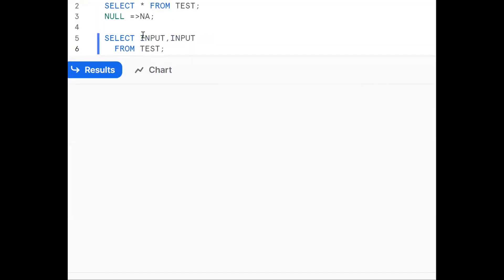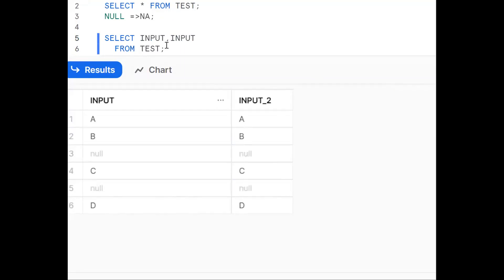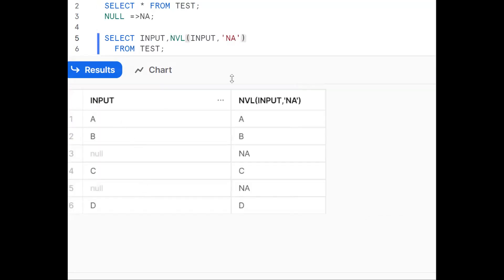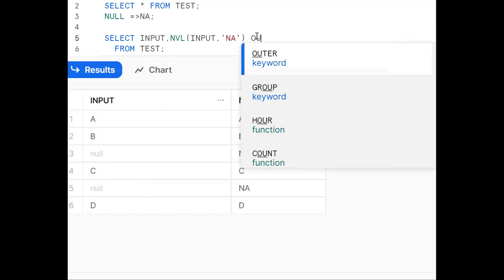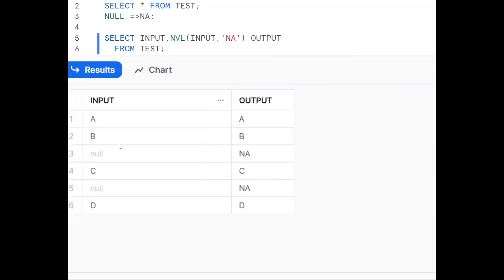The first approach is using the NVL function. So NVL of the input column - wherever null is there we want to replace it with 'NA'. This is the syntax. Wherever null is there, we put one output like 'NA' for that column. So this is one way - using the NVL function.